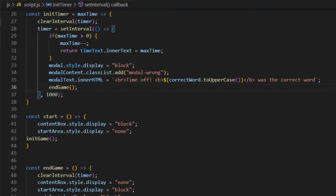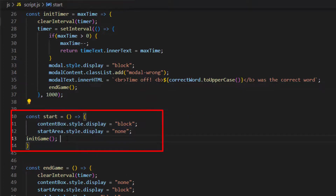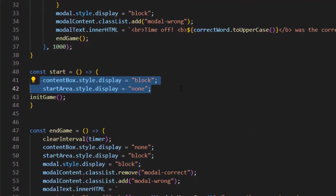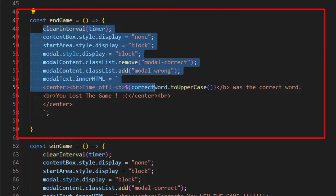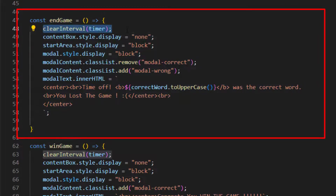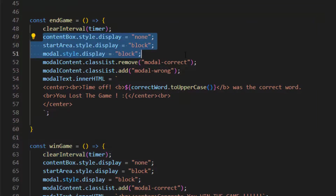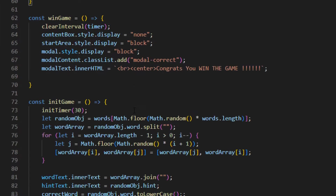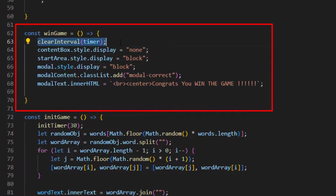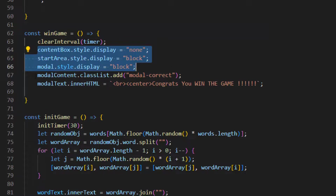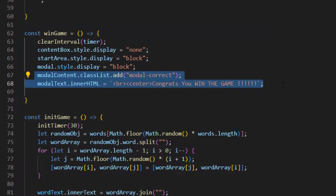This is the start game function, which first shows the content box of our game and hides the play button, then runs the init function. This block of code is for end game — when our game ends or we lose, this function runs. It clears the timer interval, hides the game content, displays the play button, and prints the loss message. This is the win game function, which runs if we win. It also clears the timer interval, hides the game content, displays the play button, and prints the win message.